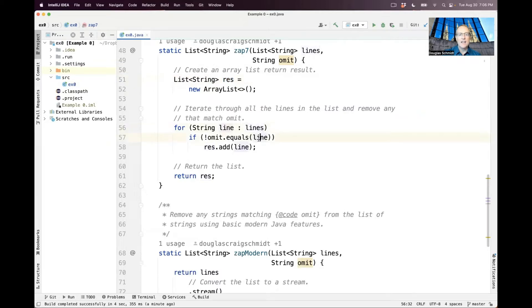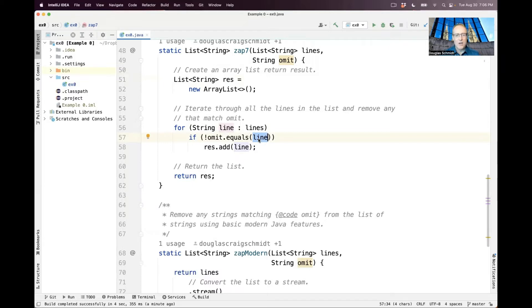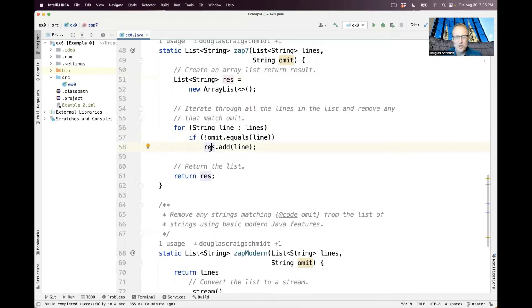Any time the line in the lines matches what we're trying to omit, we just ignore it. And if it doesn't match, meaning it's not in the list, then we go ahead and add that line to the res result. And when we're all done, we return that list. You've probably written code like this lots of times or are familiar with this type of code.